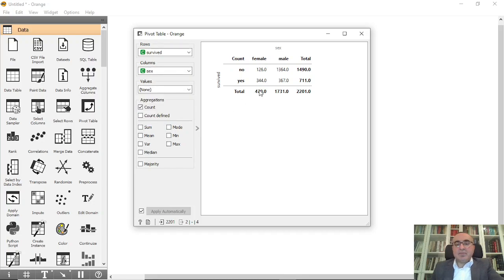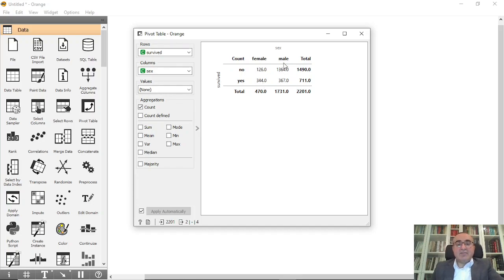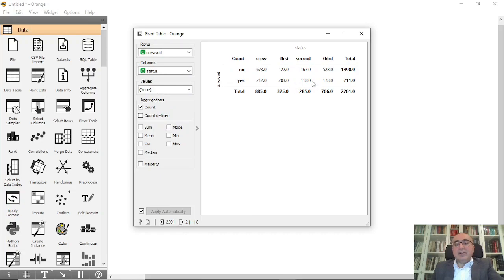We also have the sex breakdown. Males: 1364 did not survive, while 367 males survived. For females, 126 did not survive and 344 survived. As you can see, most females survived while most males did not. Also, people in first and second class mostly survived, while crew and third class mostly did not survive.